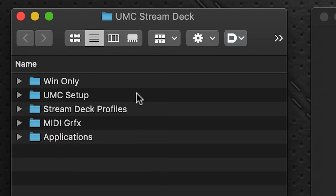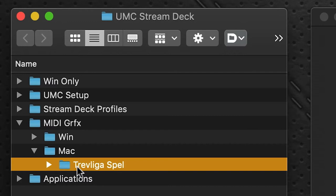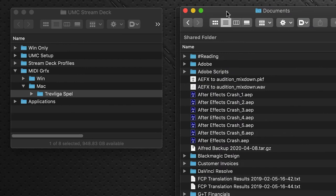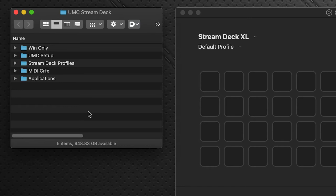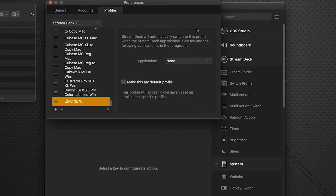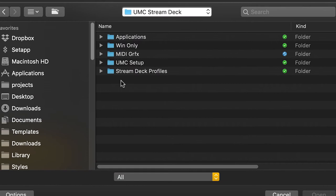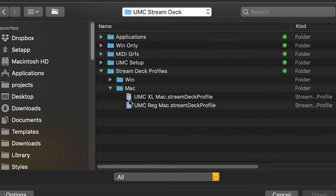Now go to the folder you downloaded from Sideshow FX — the Universal MIDI Controller for Stream Deck folder. Inside you'll see a folder called MIDI Graphics. Open that, go to Mac, and you'll see a folder called Travelogue. This contains all the graphics for the Stream Deck profile we'll be importing in a moment. This folder has to be dropped into a very specific place — your Documents folder. Drag it there. Then go to the Stream Deck software, click the gear icon, Profiles tab, fly-out menu at the bottom, Import, and import the correct profile — XL or regular 15-key — for your device.